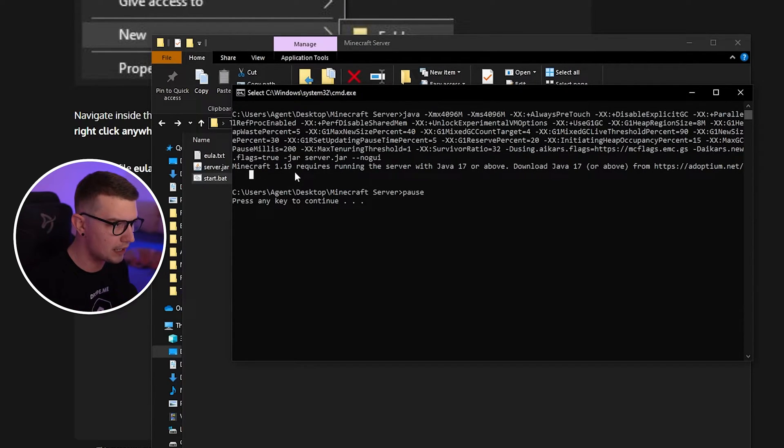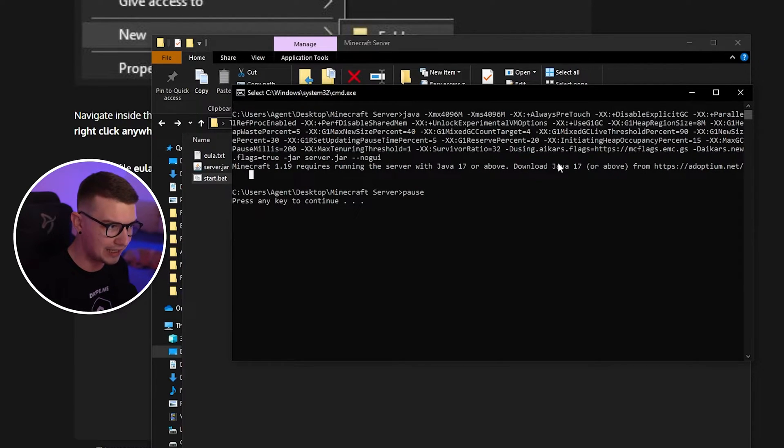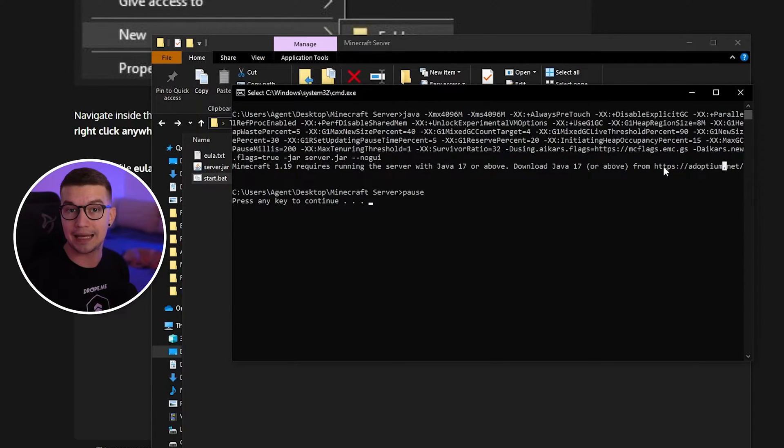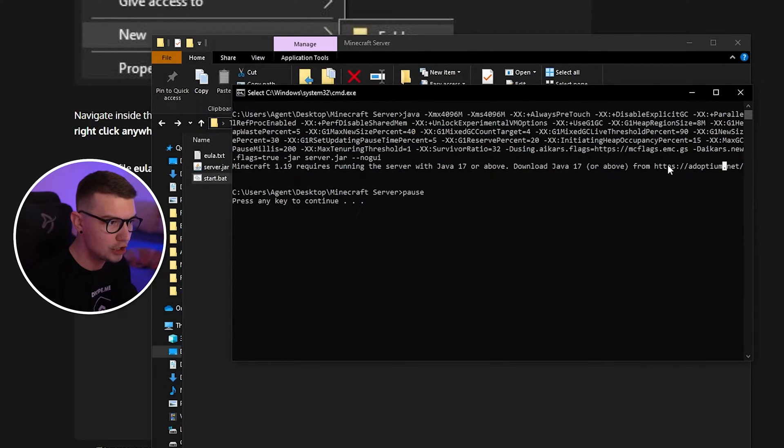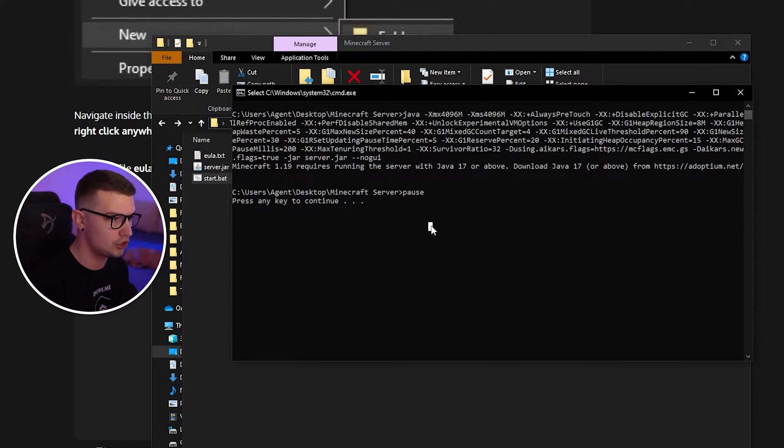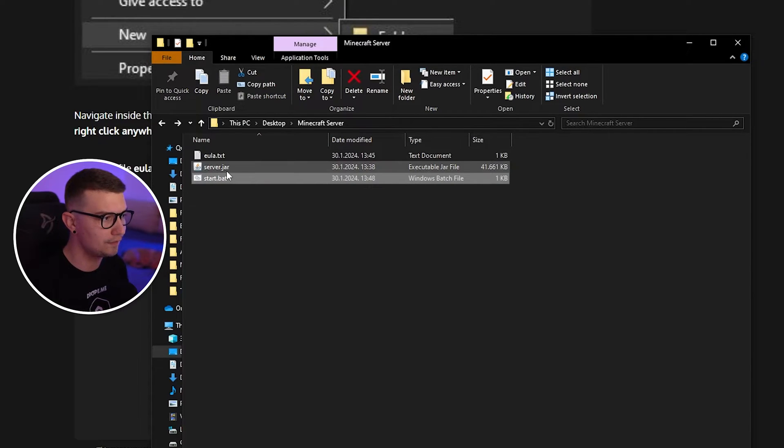So this one says Minecraft 1.19 requires running the server with Java 17 or above. Download Java 17 or above from this link. So that can also be the issue. It says just go to this URL and download Java. But if you don't have that issue, you can just press any key to continue. It will close it. That's totally fine.